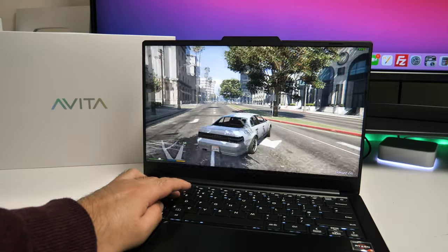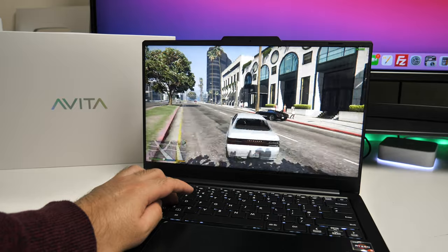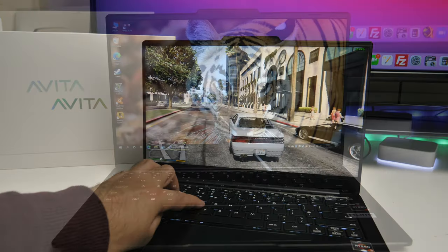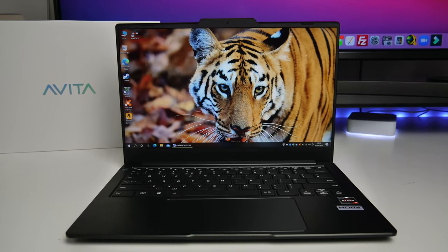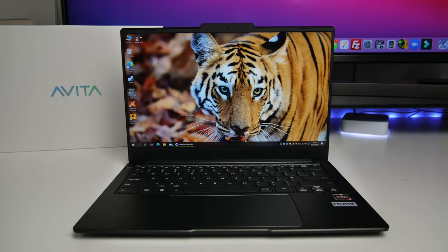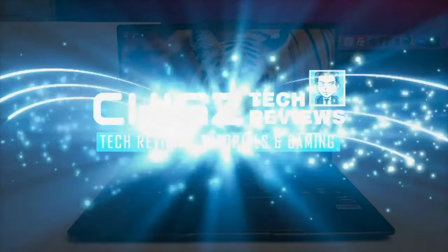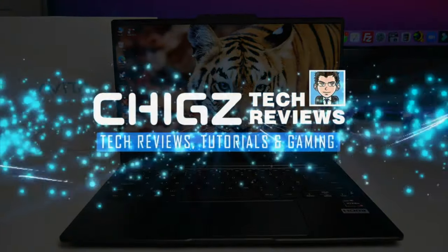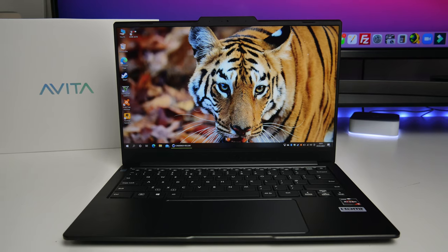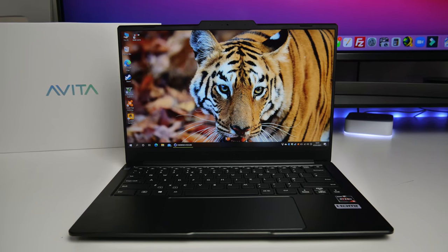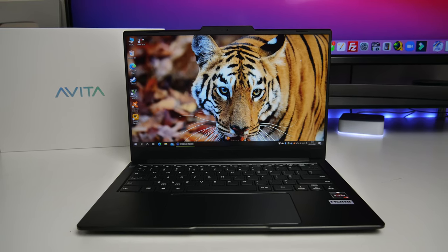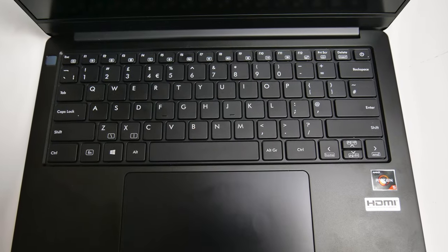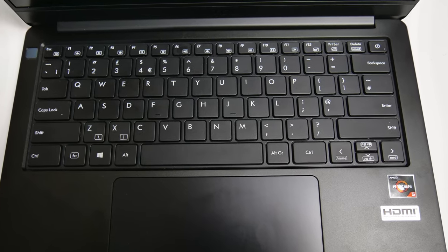What's up guys, Chigze from Chigstech Reviews. Today I've got my hands on a new thin and light laptop by a new brand, a new player in the laptop game.